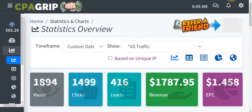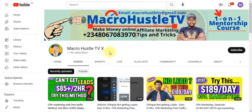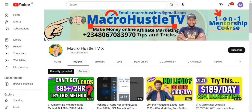This is Macro Hustle TV. On this channel, I teach you guys how to make money online, how to promote CPA offers, and also how to promote affiliate marketing. I also teach tips and tricks that can help you grow and scale up your business online. If you want to join my one-on-one mentorship training course on CPA marketing, go ahead and send me a WhatsApp message or email.